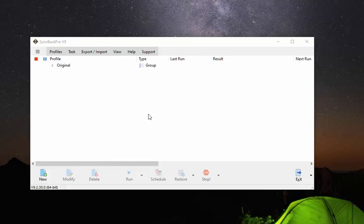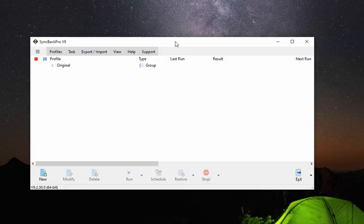So now we're in our backup program and we're just about to create a profile to use to back up our data to that FTP server that we just created on the Synology NAS. Now I'm using SyncBack Pro. It's proven to be a very reliable and functional program. However, you can use whatever program you've come to prefer over the years.